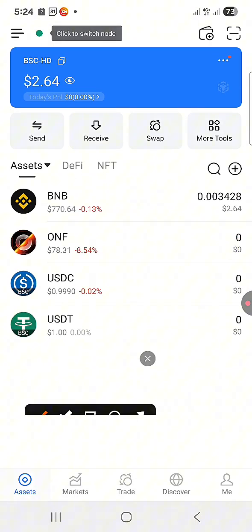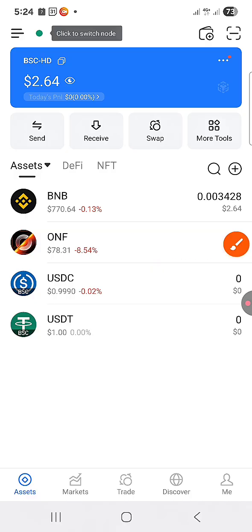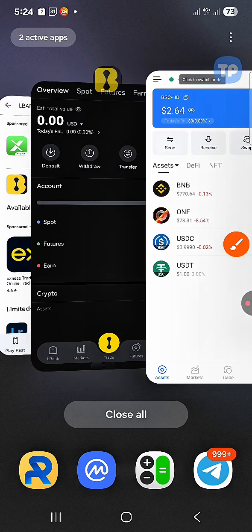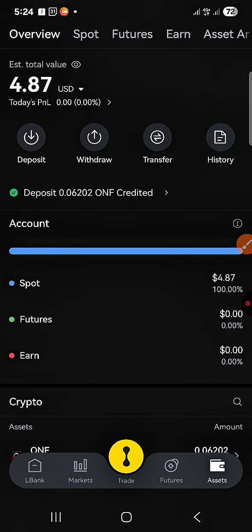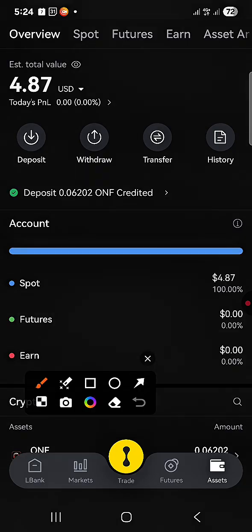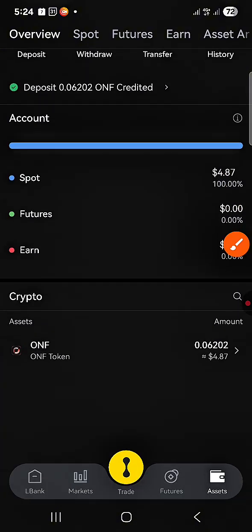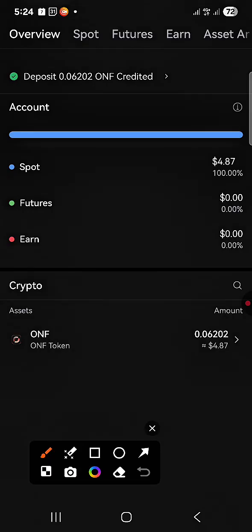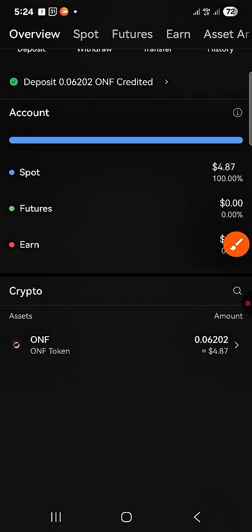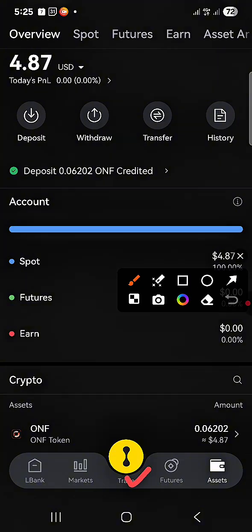Back in Token Pocket, you can see the ONF remaining is zero, which means the ONF has gone. Going back to LBank and refreshing, you can see the ONF has been deposited. In my assets, scrolling down, I now have ONF worth four point eight seven dollars.